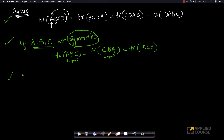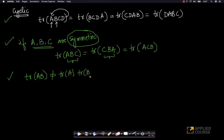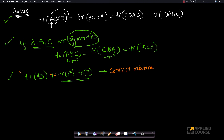A very important property that a lot of people get wrong: trace of AB is NOT equal to trace of A times trace of B. This is a very common mistake that beginner students make. I'm putting a star mark here to emphasize it — please avoid making that mistake. You can verify this numerically very easily.